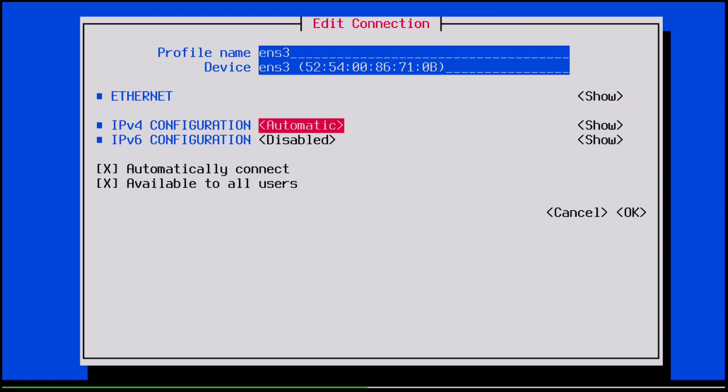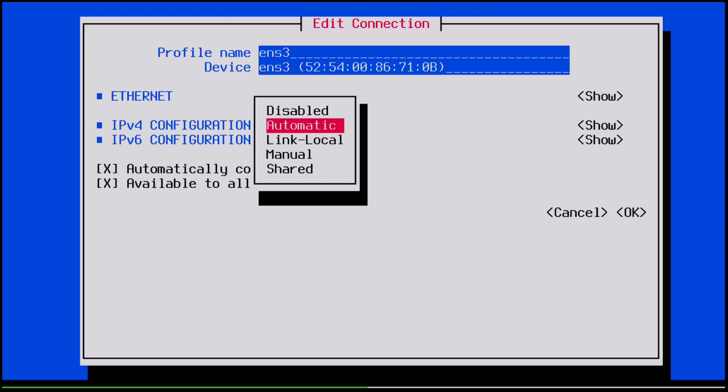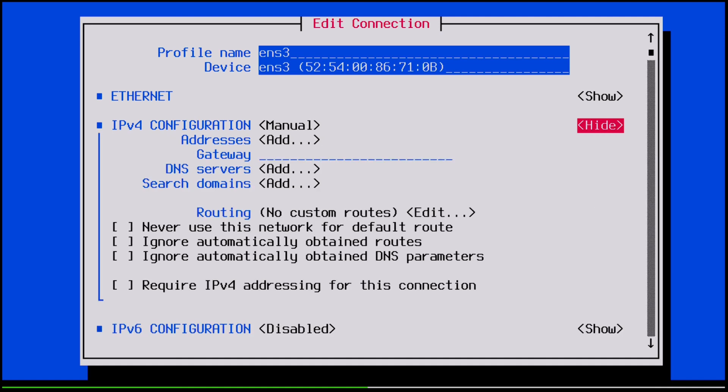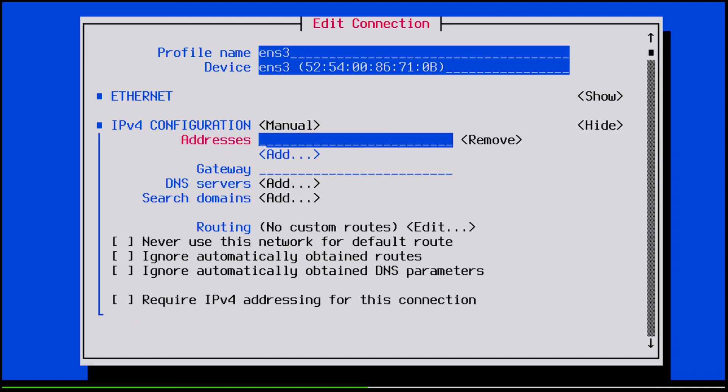So as you can see, right now this connection is set to automatic. So that means that it's expecting a DHCP server to swoop in and take care of everything. But that service is not available on this network, so nothing's actually going to happen. And now it's just a matter of switching this to manual and punching in all of the network details ourselves.